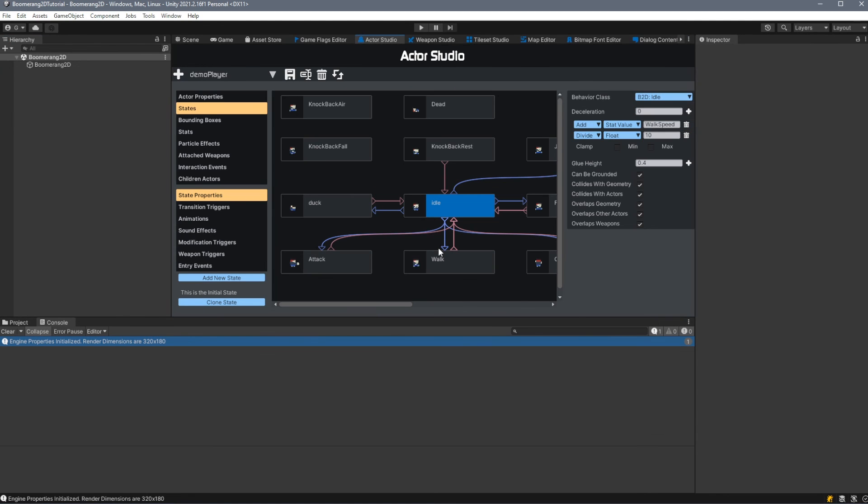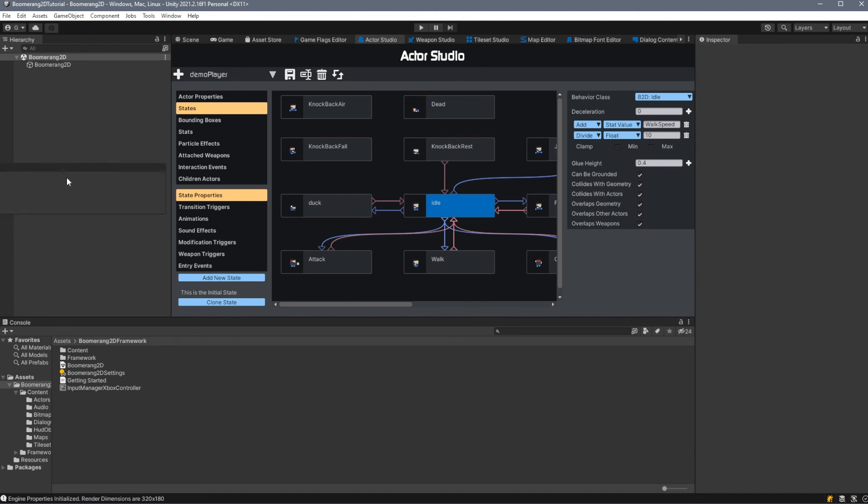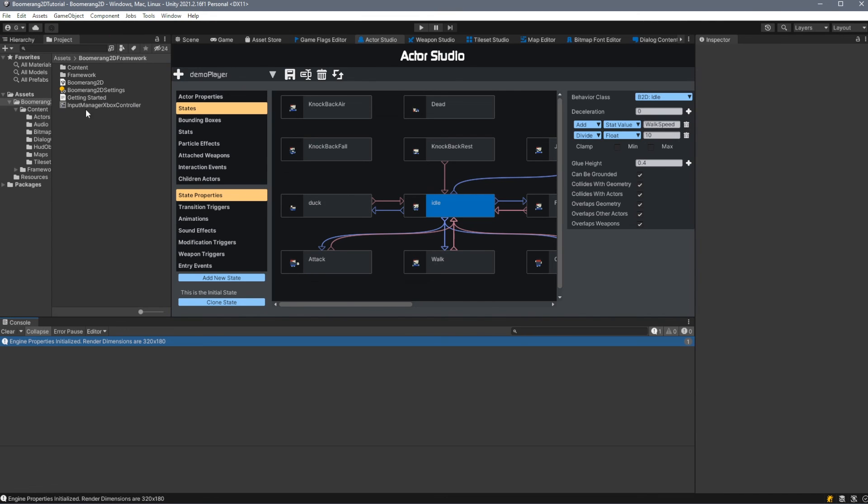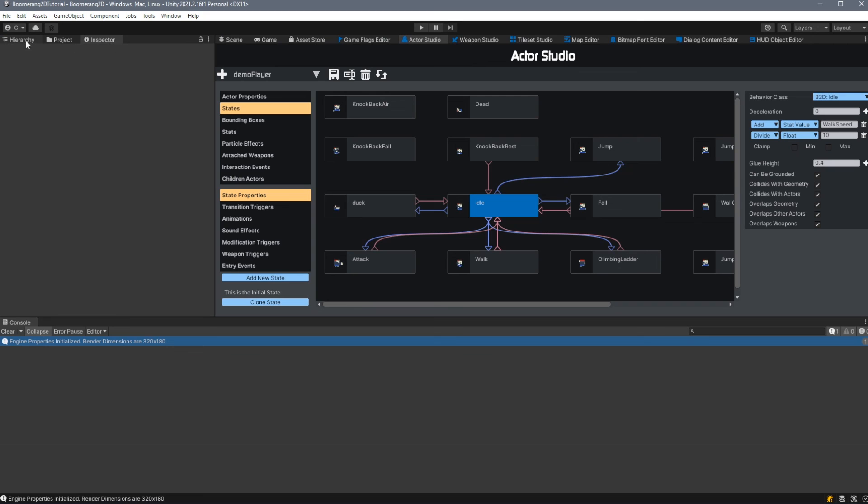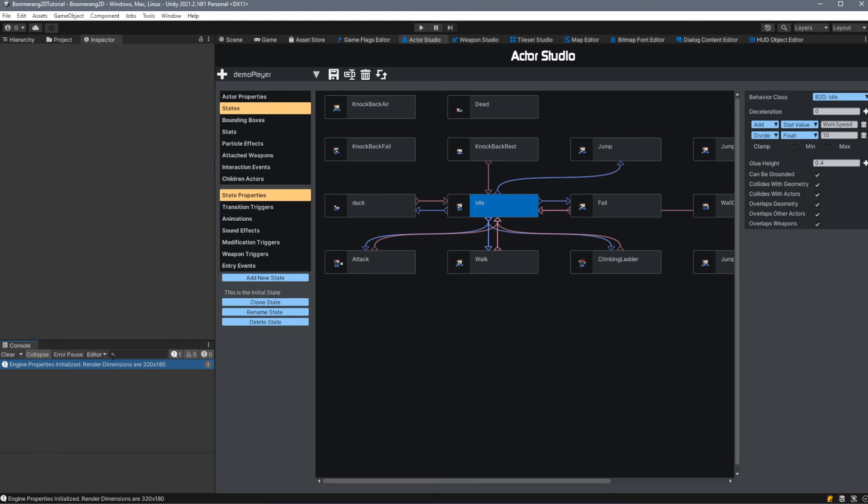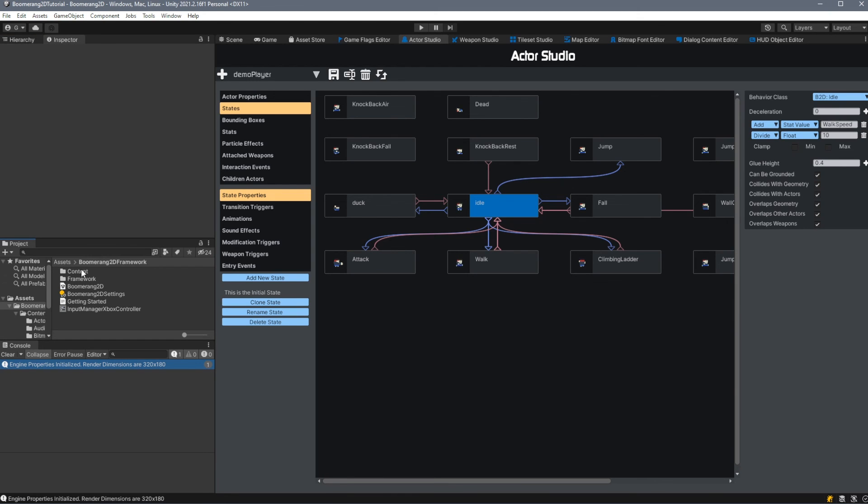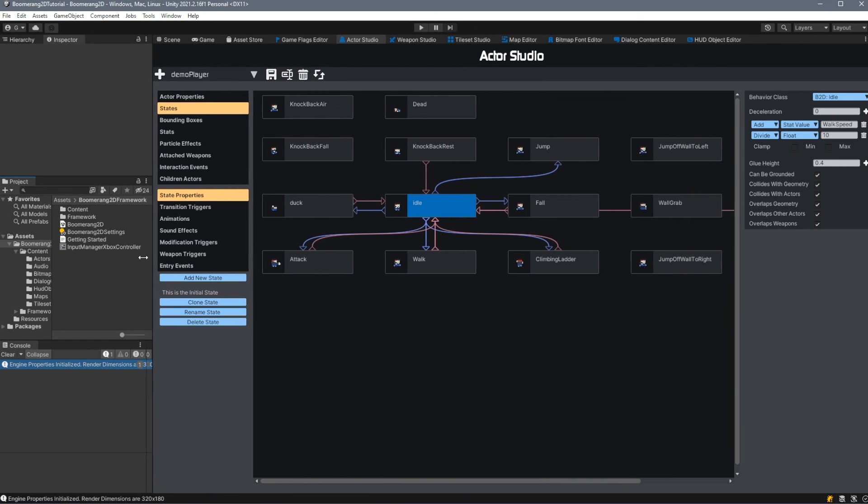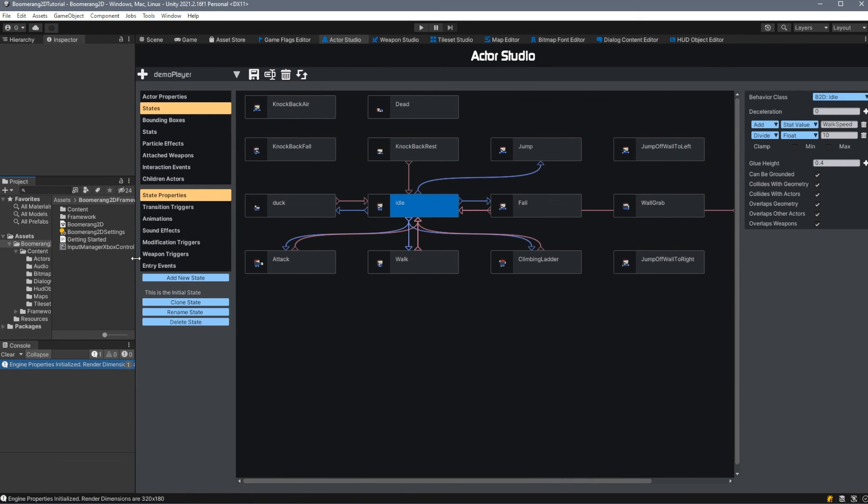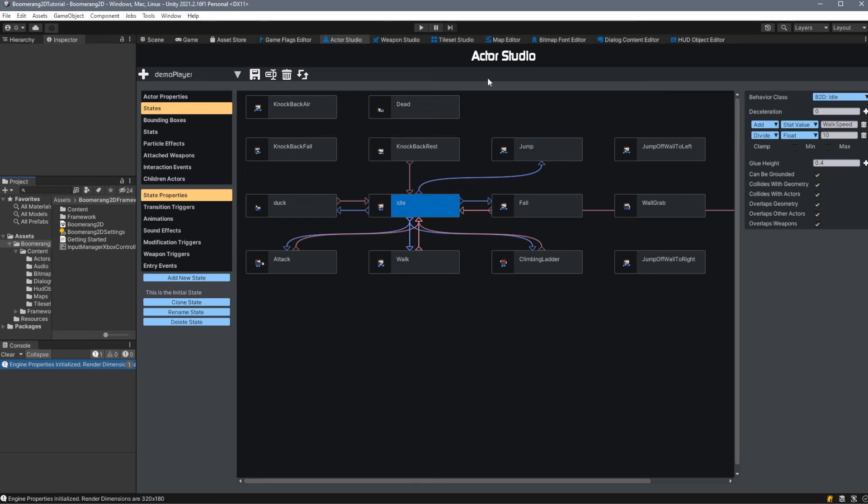You'll notice that some of these editors take up quite a bit of visual space, and so we can rearrange our layout to be a little bit more suitable with the Boomerang 2D framework. My preferred layout is to put the hierarchy, the project, and the inspector tabs all in one panel, and then move the console here on the left. Additionally, you may want to put your project tab in the middle. This layout gives us quite a bit of room to work within our editors.